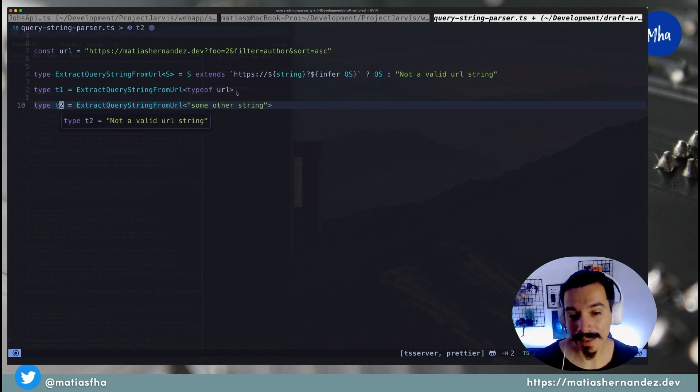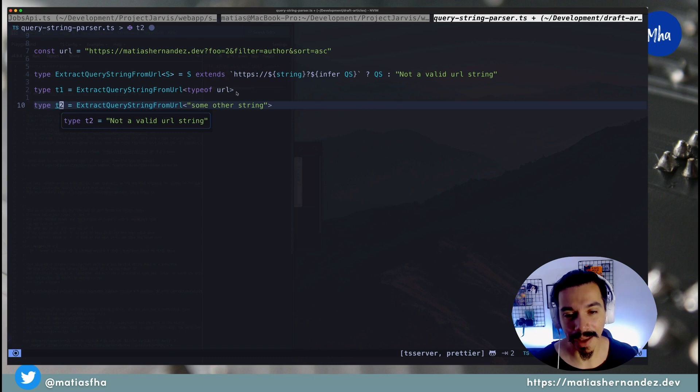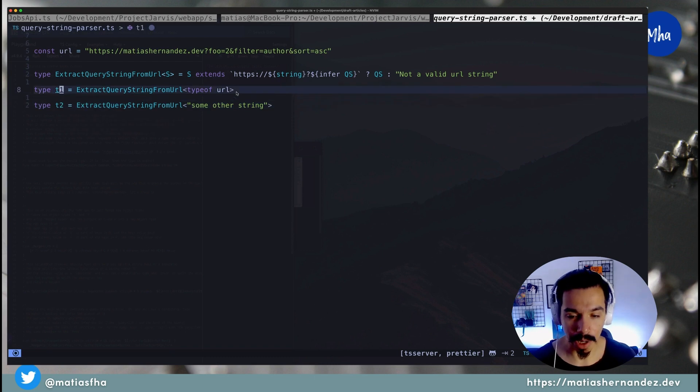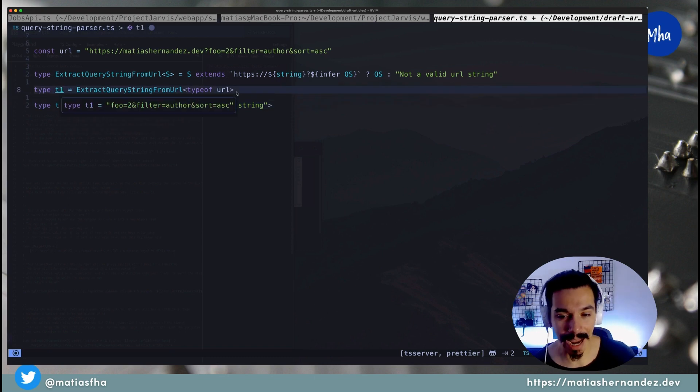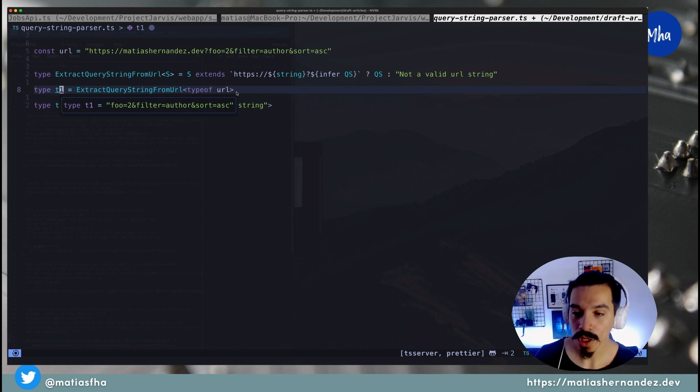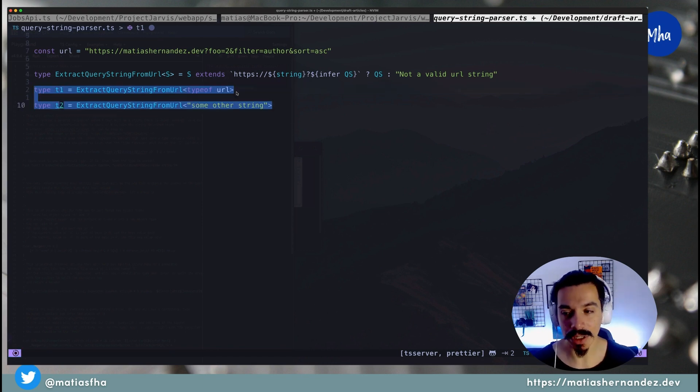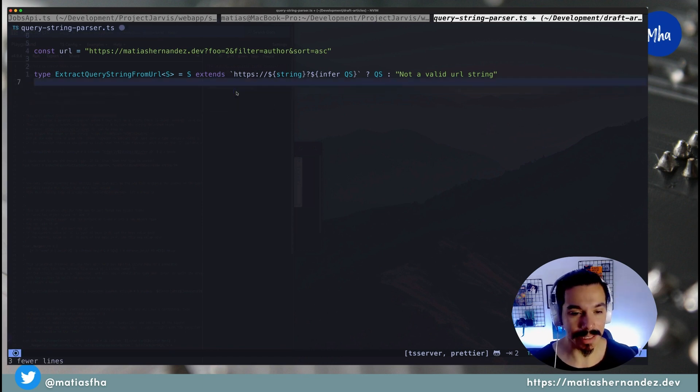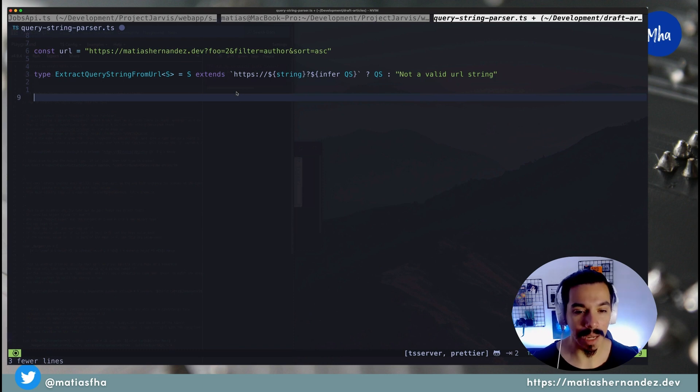There you go! A type utility that can extract the query string from a URL string by using conditional types to perform pattern matching against string literals and type inference.